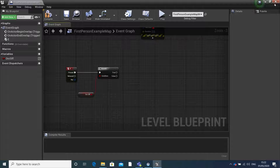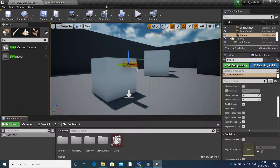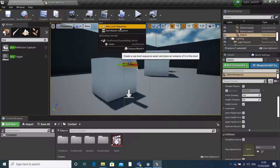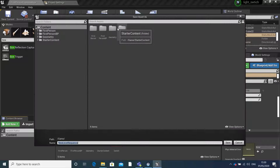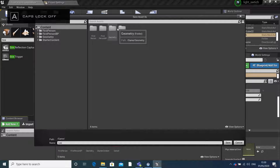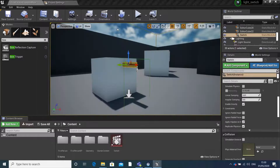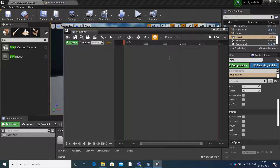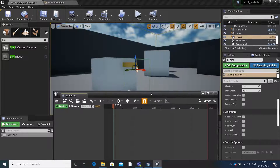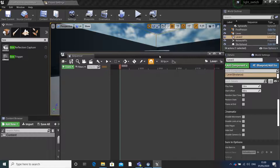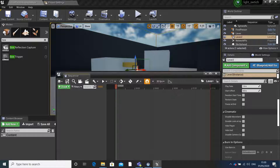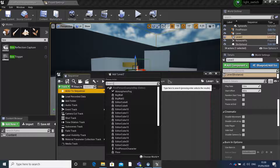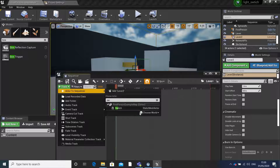If we leave our level blueprint, go up to cinematics and add a level sequence - I'll name mine 'lever'. This will bring up the timeline. Here you can add your static meshes to animate them. You can do this by going to track and then searching for the mesh, so 'switch'.